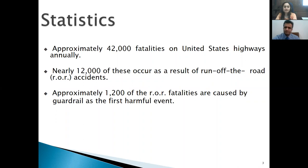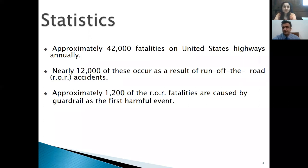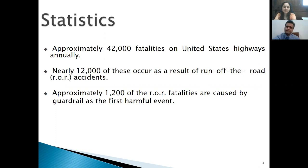We have more than 42,000 fatalities reported every year from accidents, and more than 12,000 of them occur from run-off-road incidents. More than 12,000 people are dying from these accidents. If we have a good guardrail system, we can significantly reduce the number of deaths.